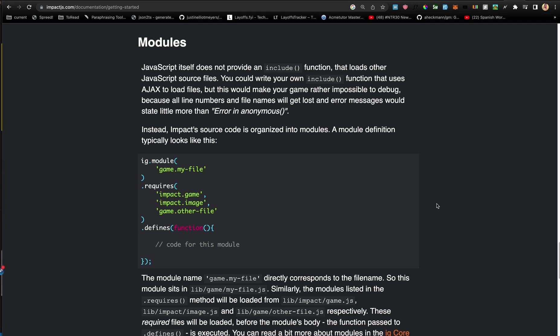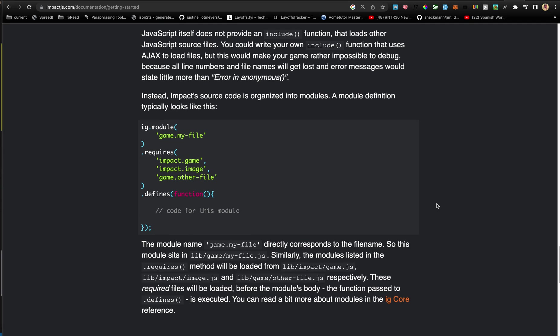So this is the general structure of the source code, where you basically define the name of your module as game.myfile, and then you have your requires which are basically the dependencies, and then you will define your actual module code.